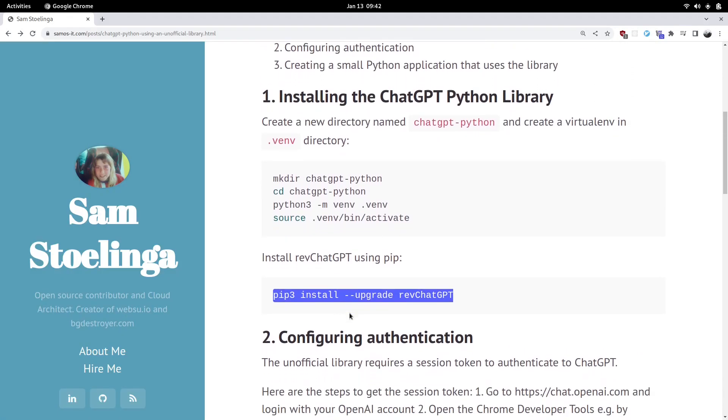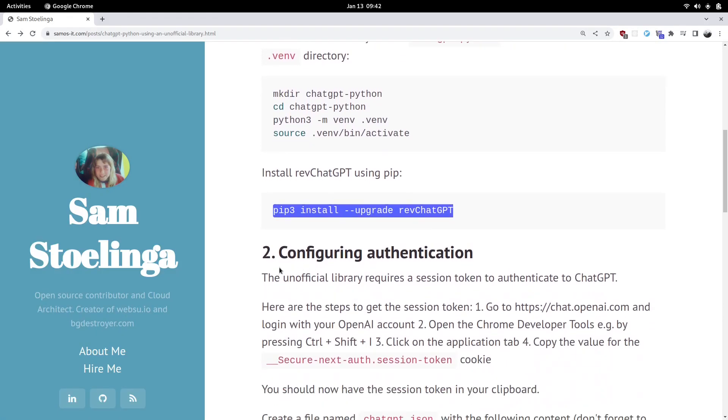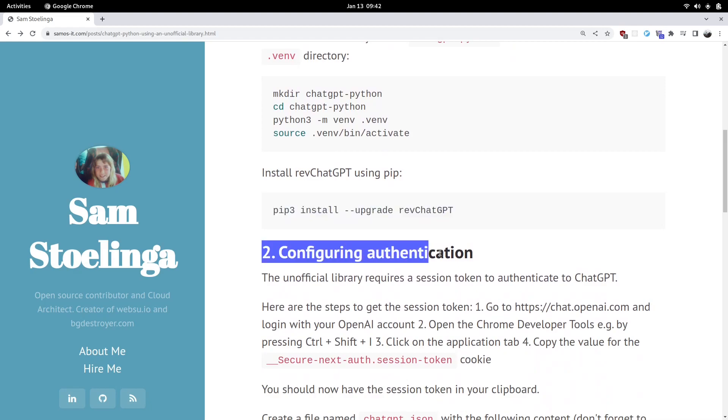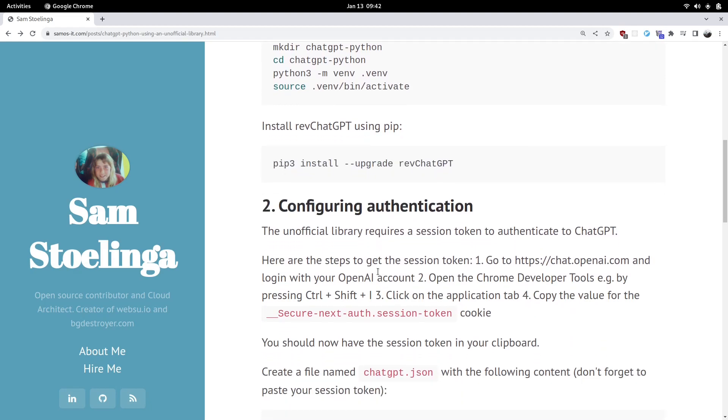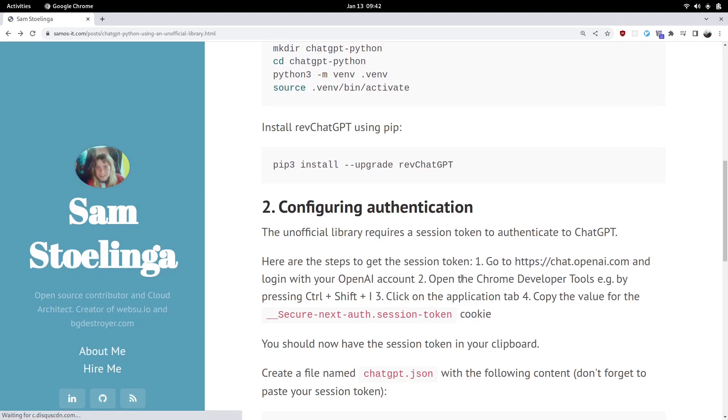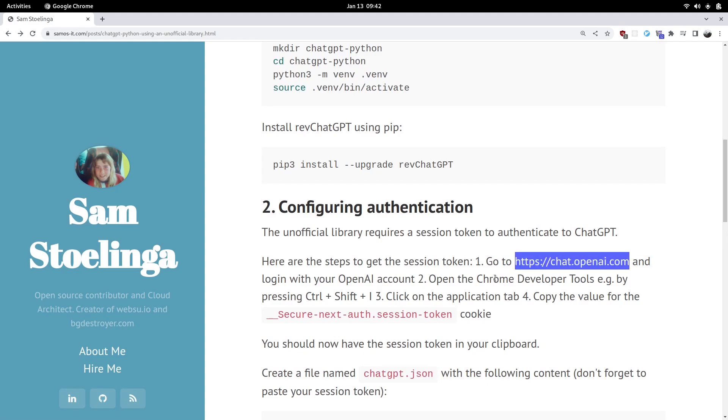This is the easy part. The actually harder part is the configuring authentication piece. It requires a session token and that session token is not that straightforward to get. So we're going to follow the steps outlined here.